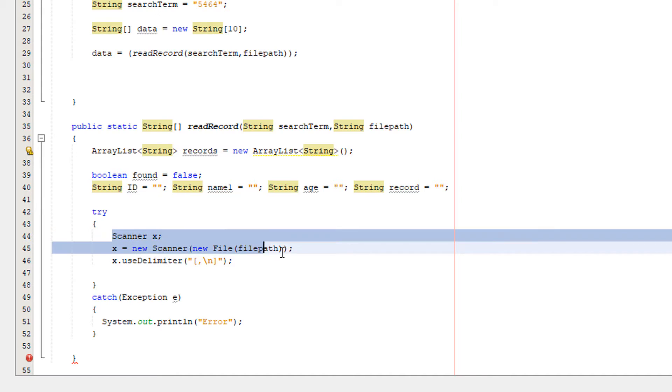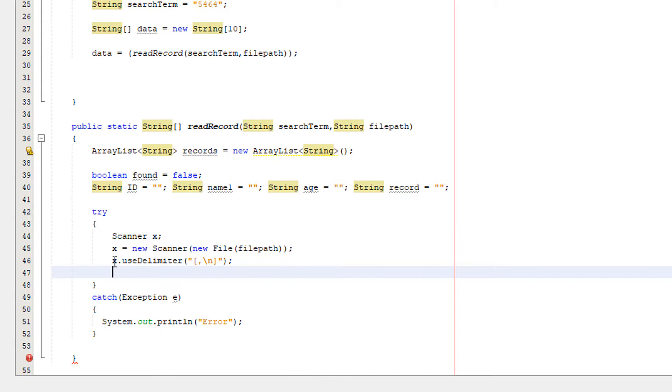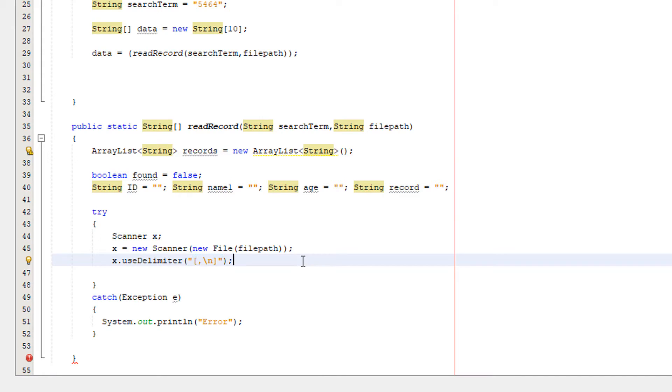x.useDelimiter is basically setting the delimiter to a new line or a comma. A new line or a comma will split each field of a record. We use x.useDelimiter because it's easier.